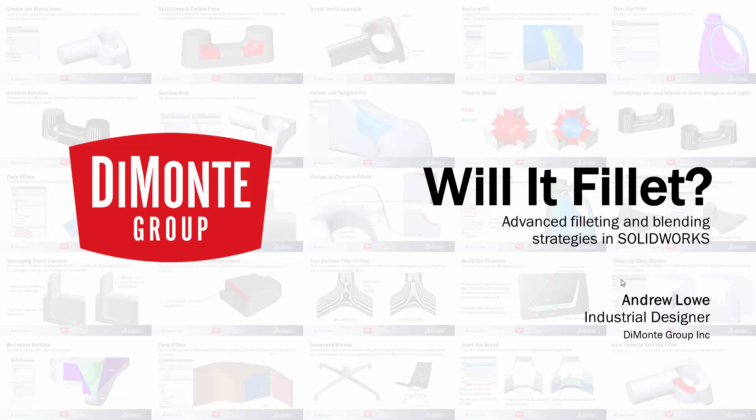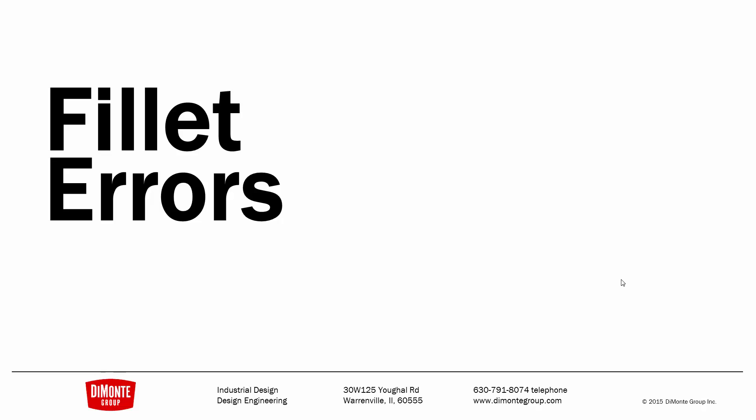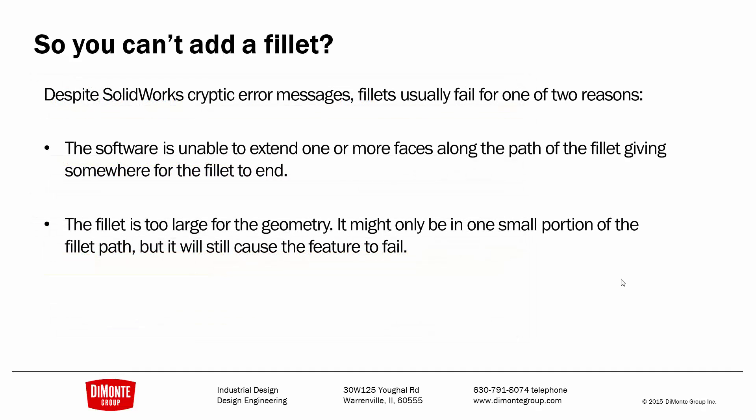My name is Andrew Lowe, I'm an industrial designer with the Damani Group. In this installment, we'll take a look at the dreaded fillet error. I'm sure most SOLIDWORKS users have seen these two error messages: Failed to create a fillet, please check the input geometry and radius values, or try using the face fillet option. Or, the radius of the fillet is too large to fit the surrounding geometry. Despite these cryptic error messages, the fillets are usually failing for one of two reasons.